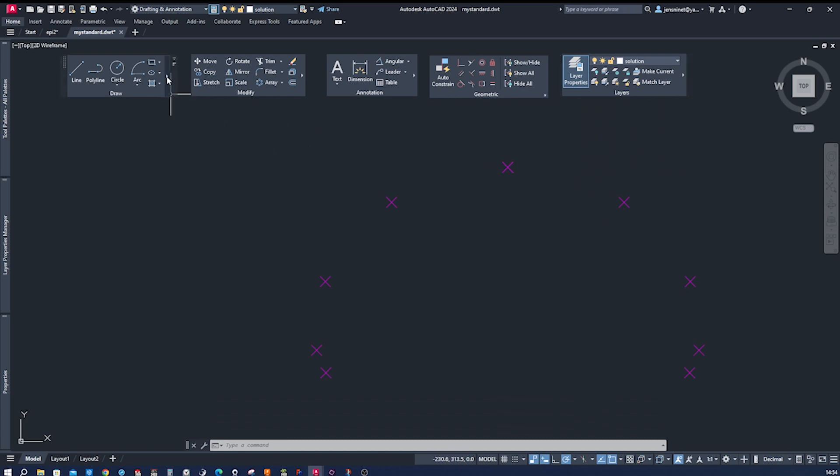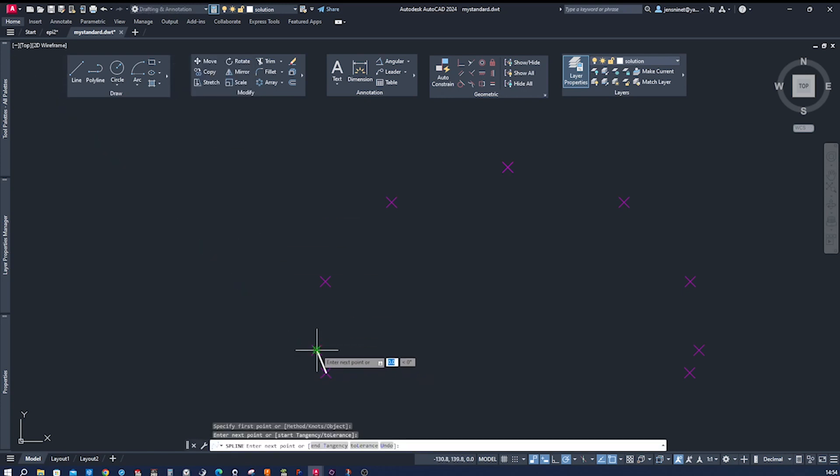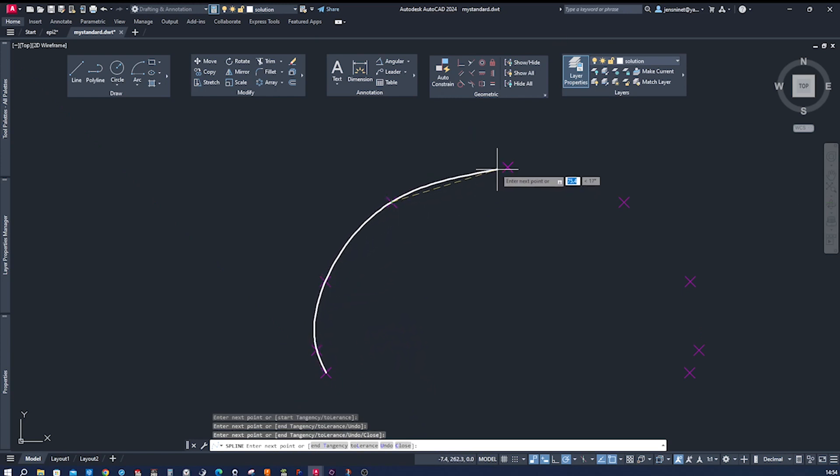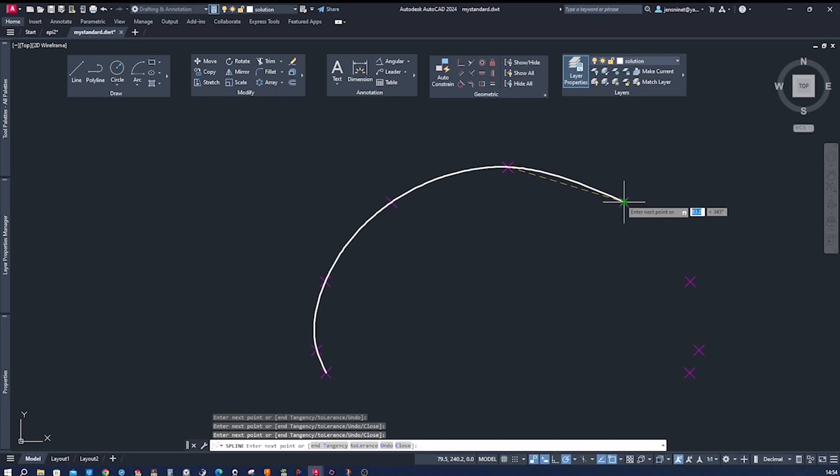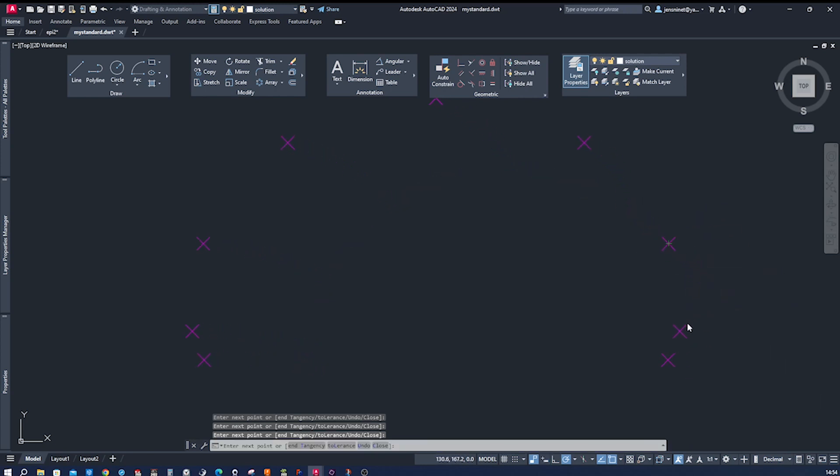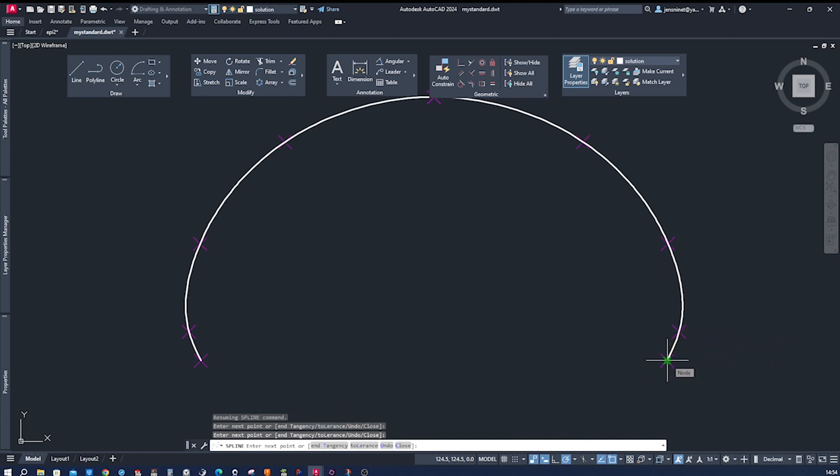And we'll connect with the spline fit command those points. Okay.